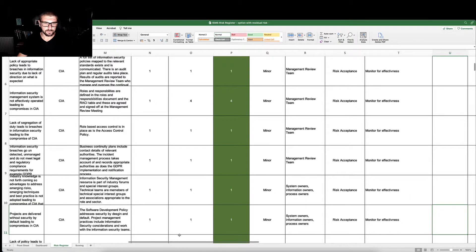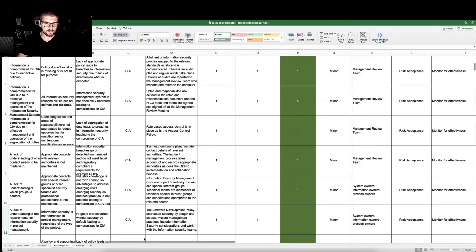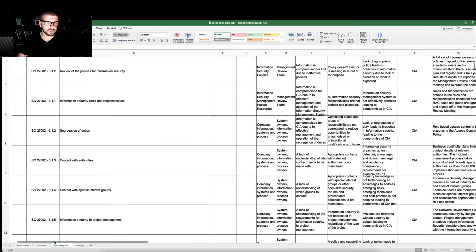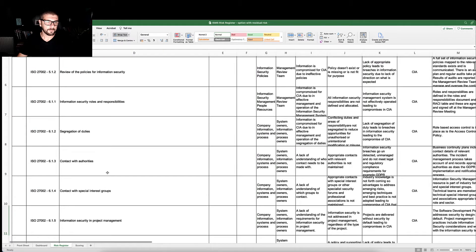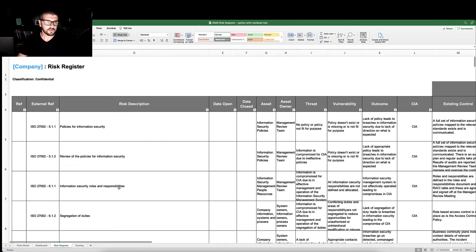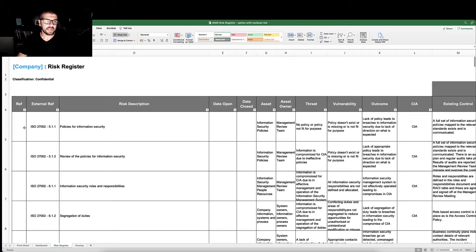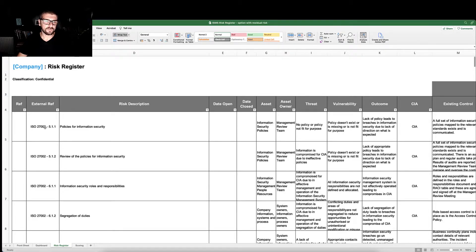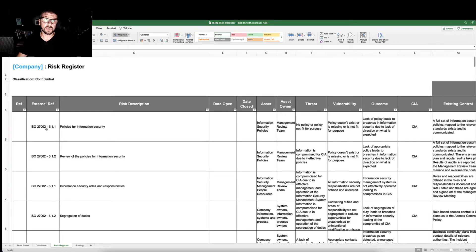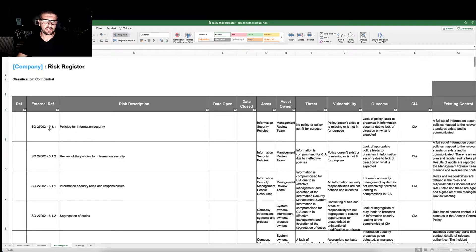Let's take a look at some of those columns. Again, blue text denotes configuration where we would put our company name. We would allocate a reference, an external reference which could be the clause in a standard or an external help desk ticket or a customer reference number that identified the risk.